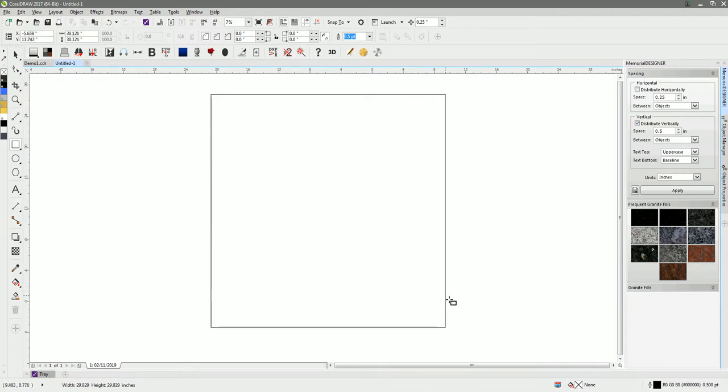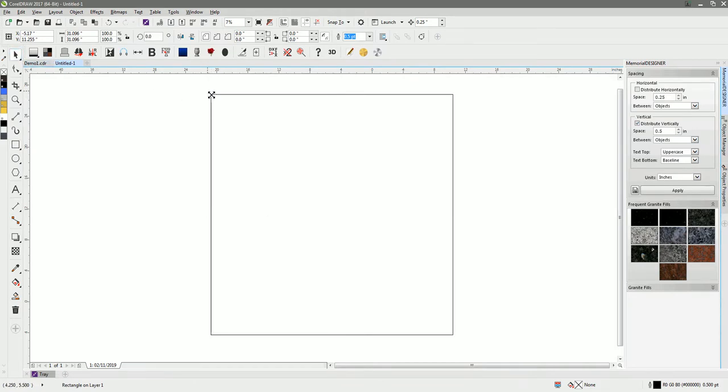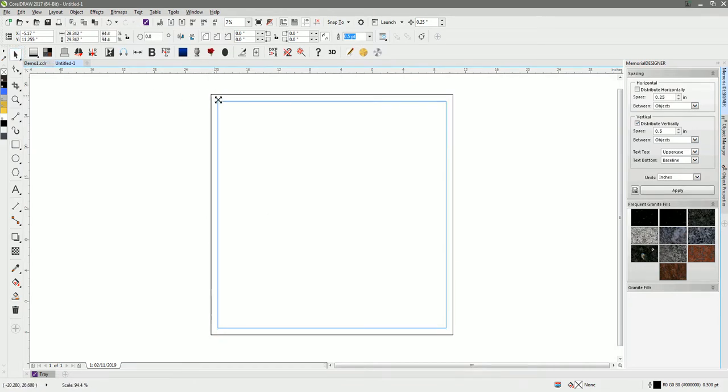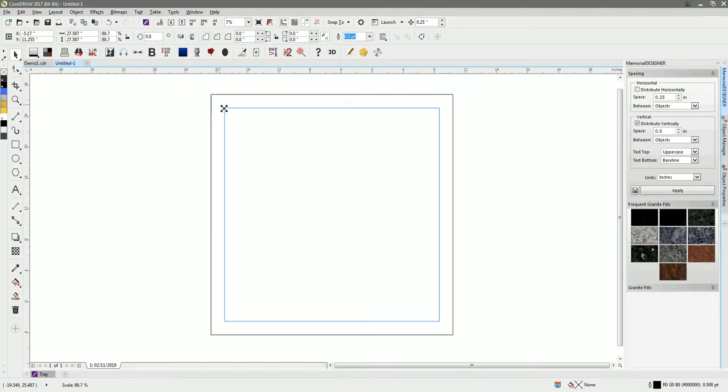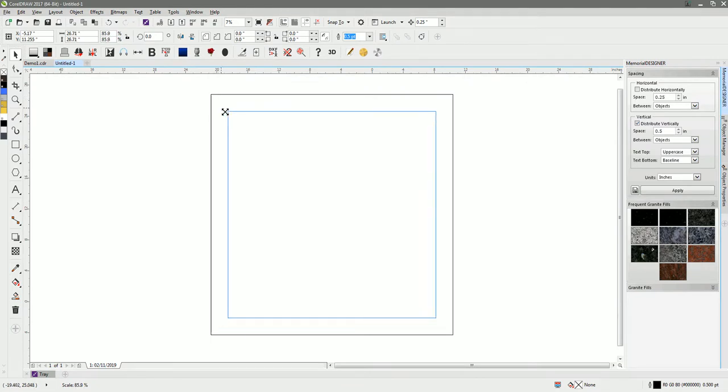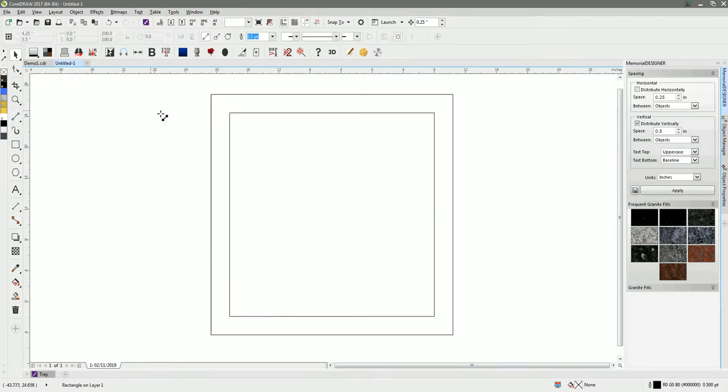I'm just going to create a second square within that. I can do that by dragging and pressing the shift key to scale around the center, and then right click to create a duplicate in the middle there.